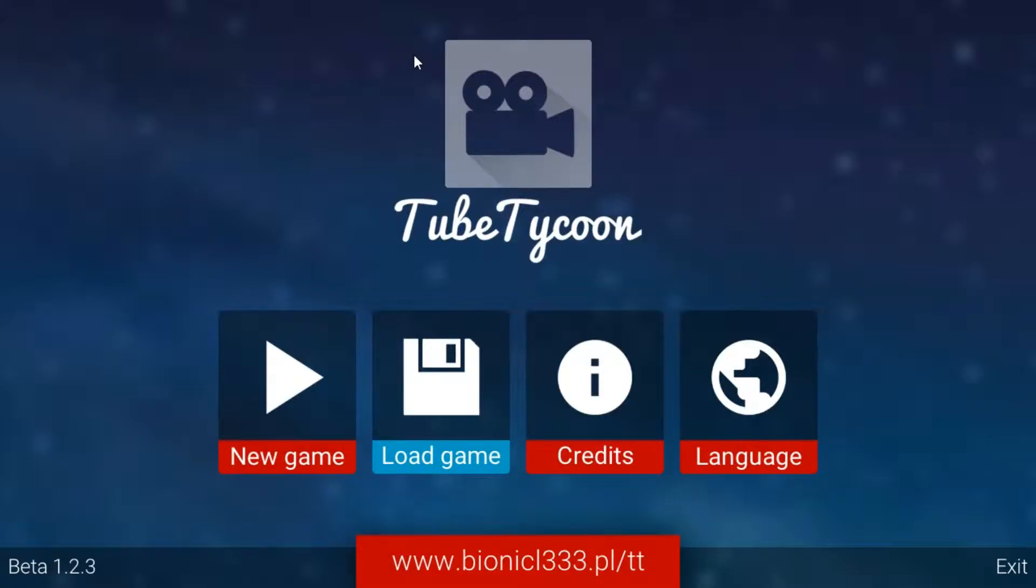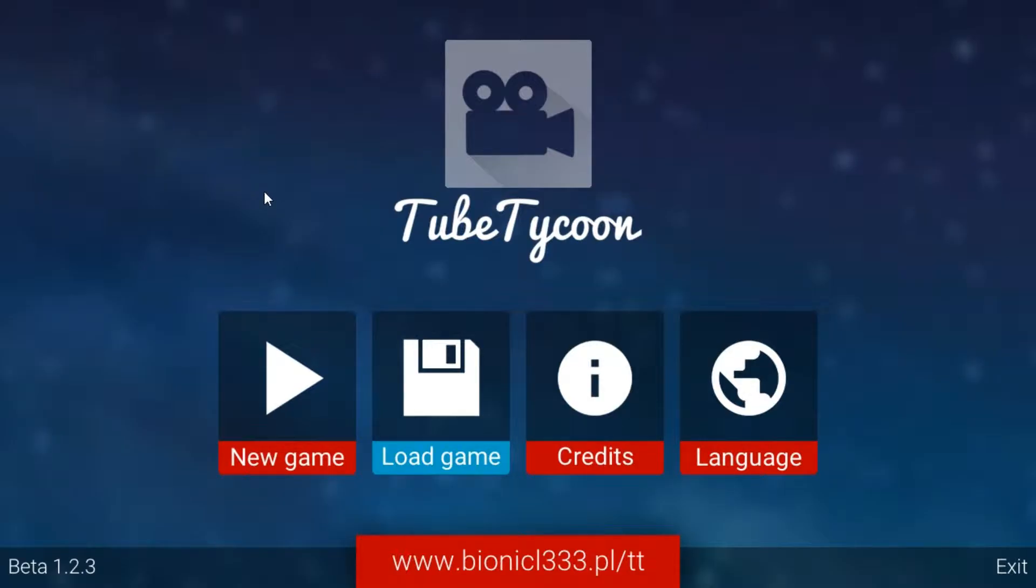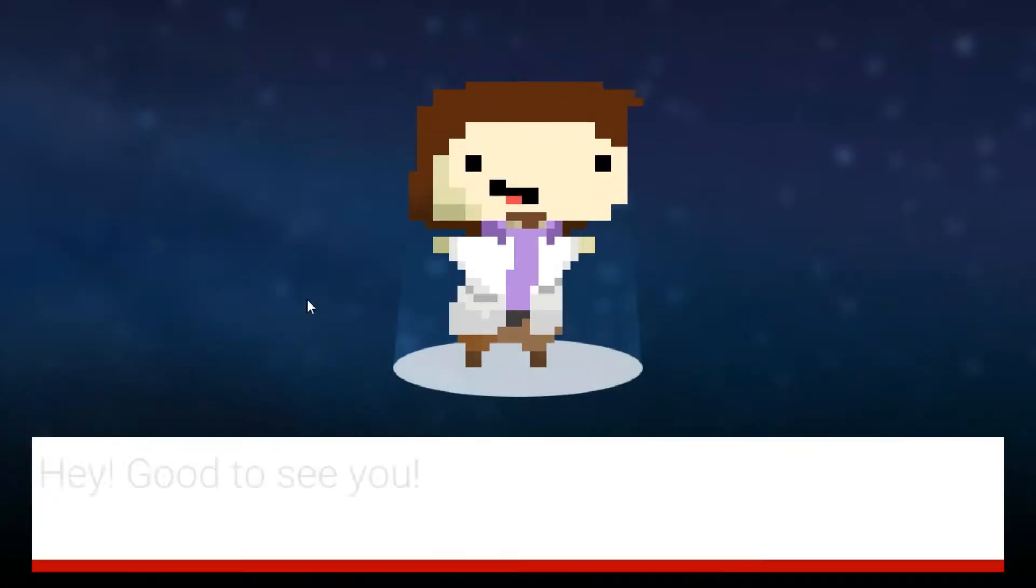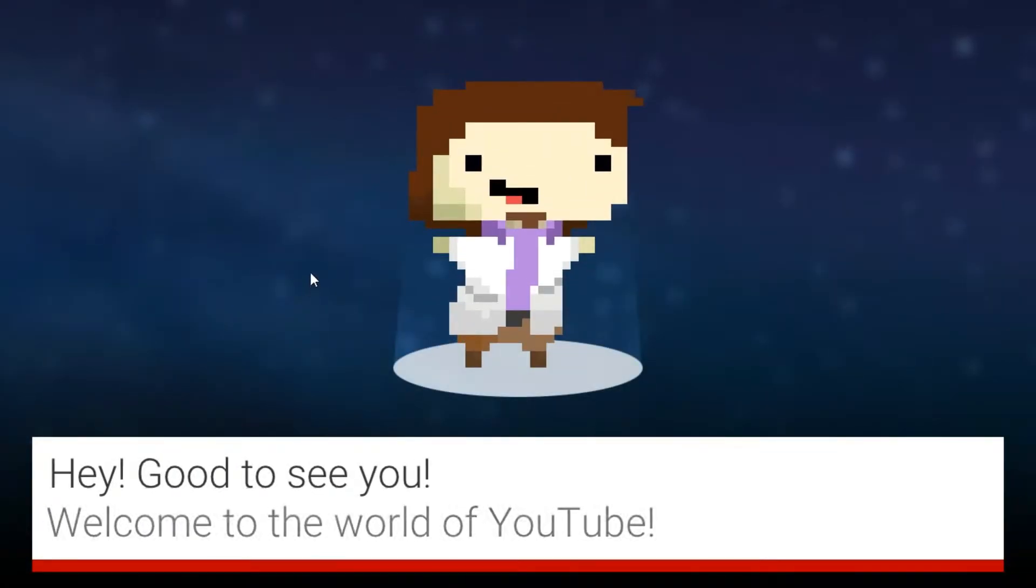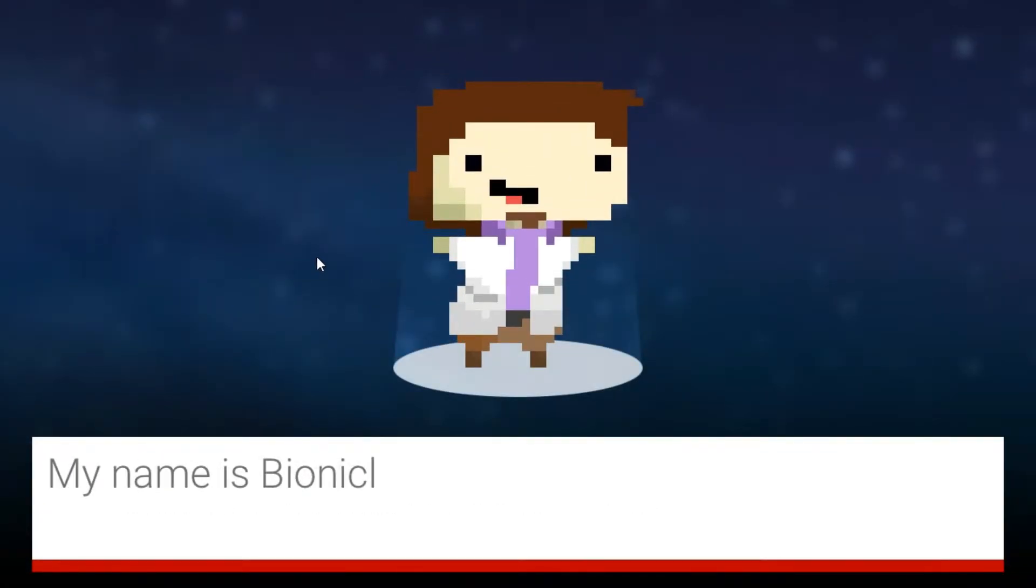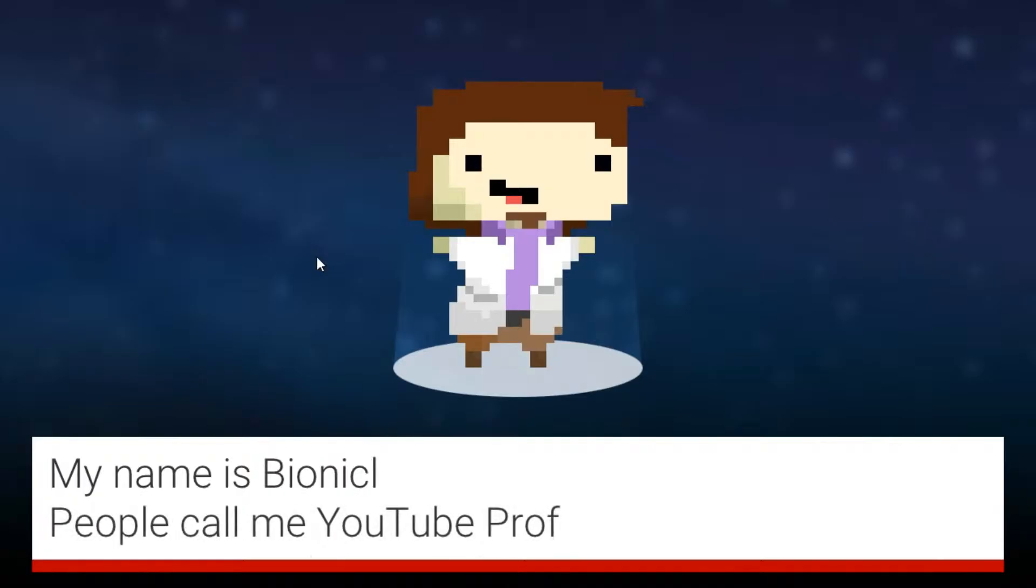Howdy partners, it's your boy John here. Welcome to Tube Tycoon, a very odd YouTube simulator. So now I can simulate the fact that I have no life, right? Moving on, let's go ahead and get started here. Hey, good to see you! Welcome to the world of YouTube.